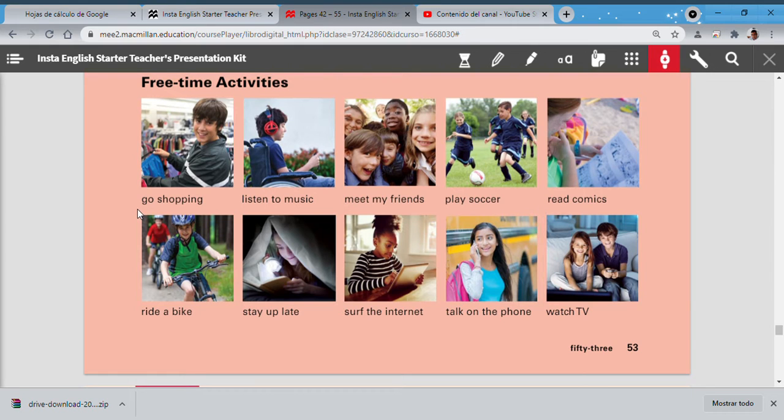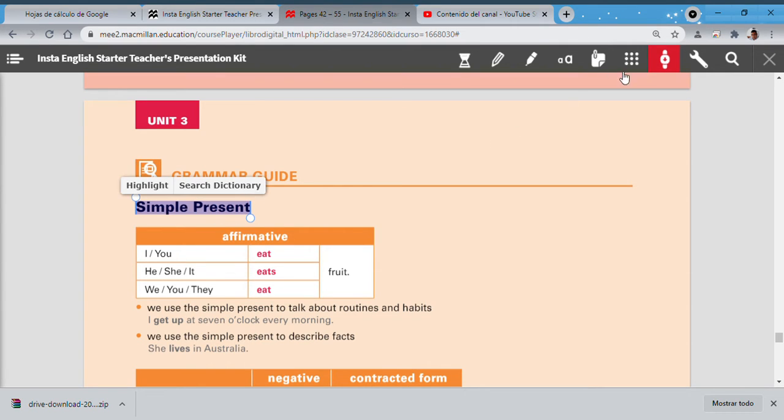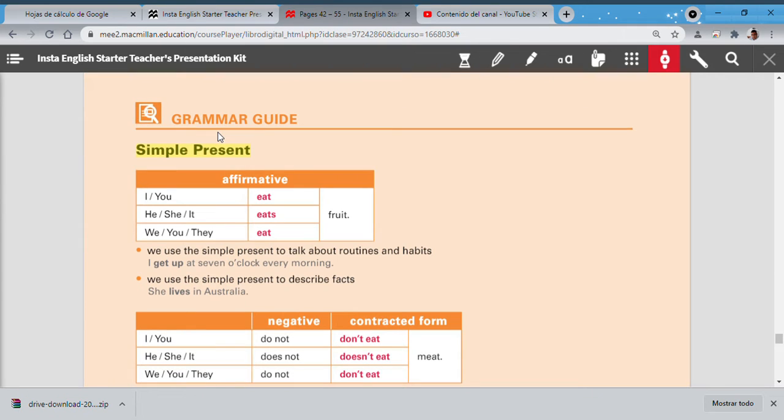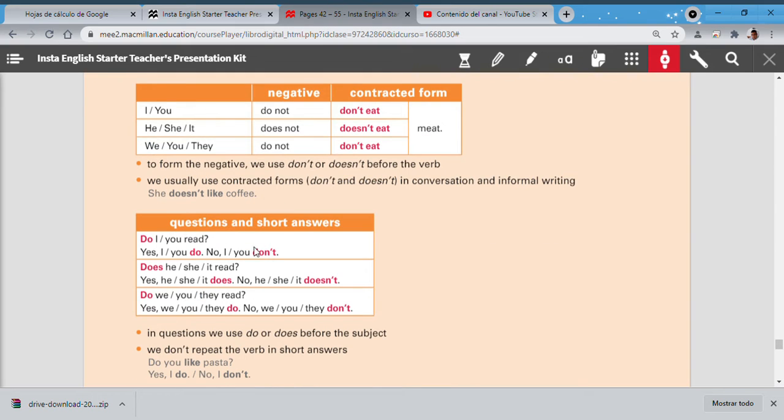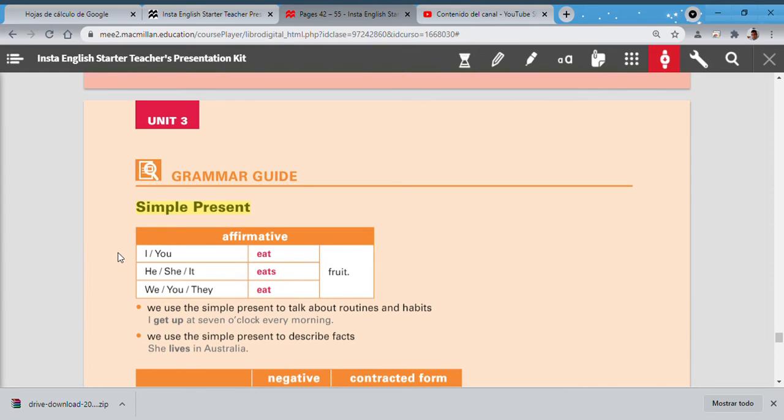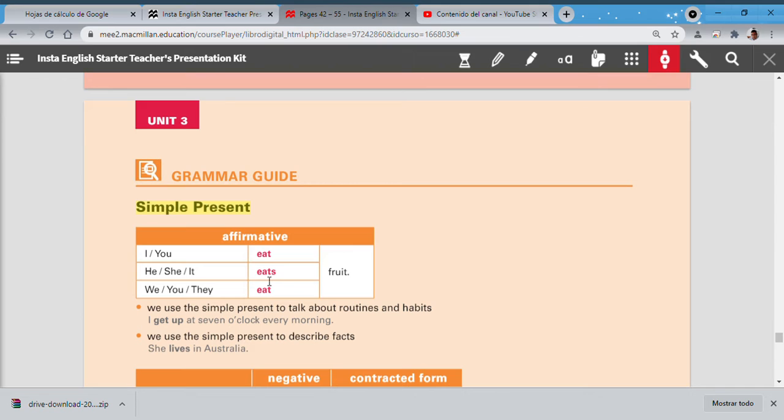Also we have a grammar guide, and in this grammar guide we can see the simple present. Let's remember a little bit: we have affirmative, negative, and questions. For example, in affirmative I say: I eat fruit, you eat fruit. There is no problem. In the case of he, she, and it, be careful because: he eats fruit, she eats fruit, it eats fruit. Remember S on the verb. We, you, and they—once again no problem: we eat fruit, you eat fruit, and they eat fruit.